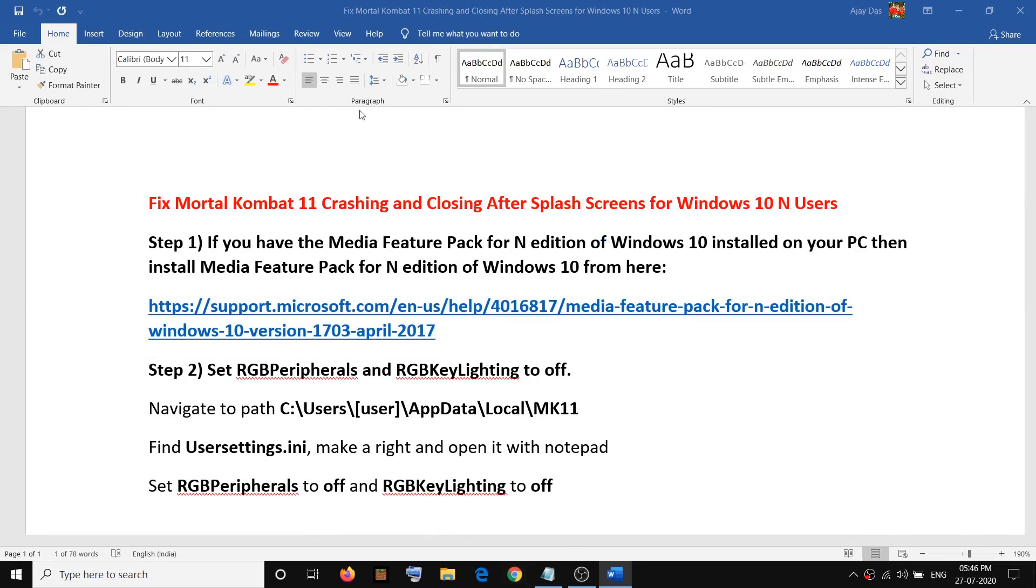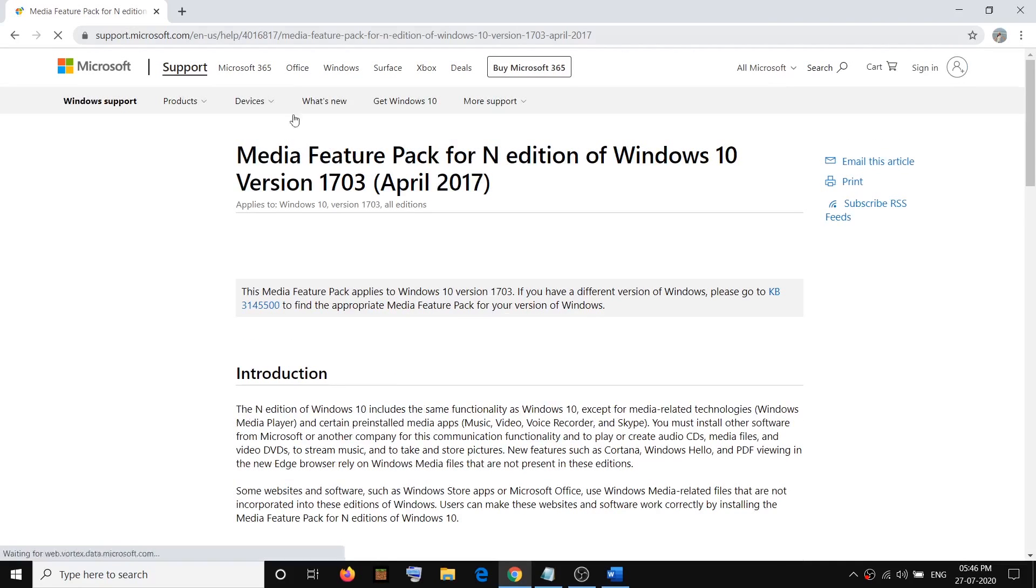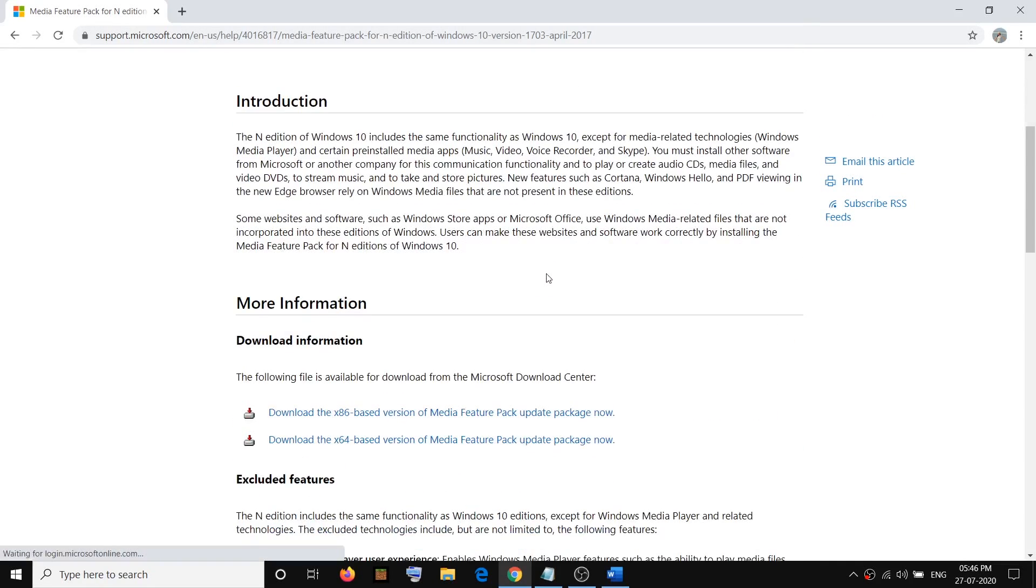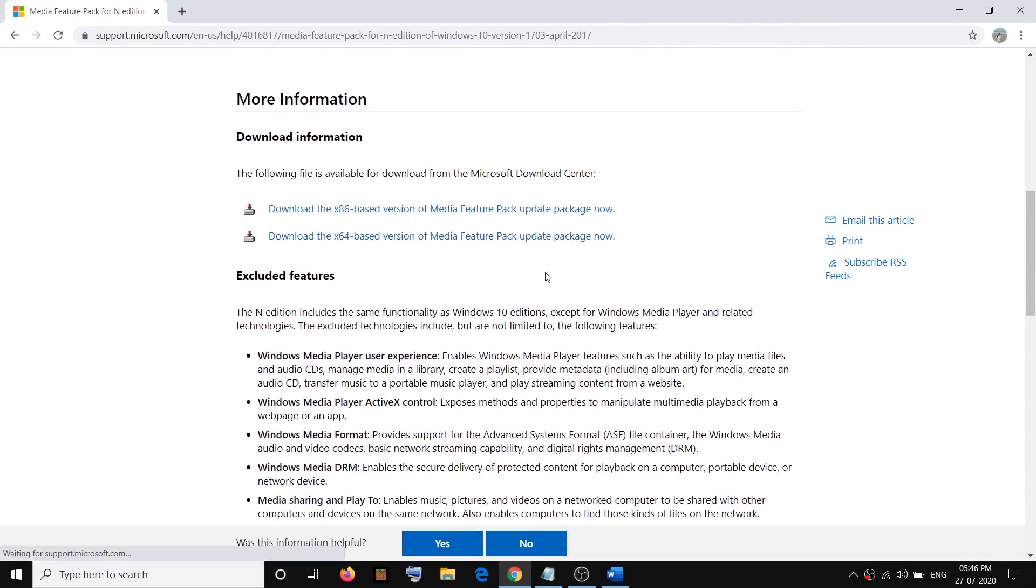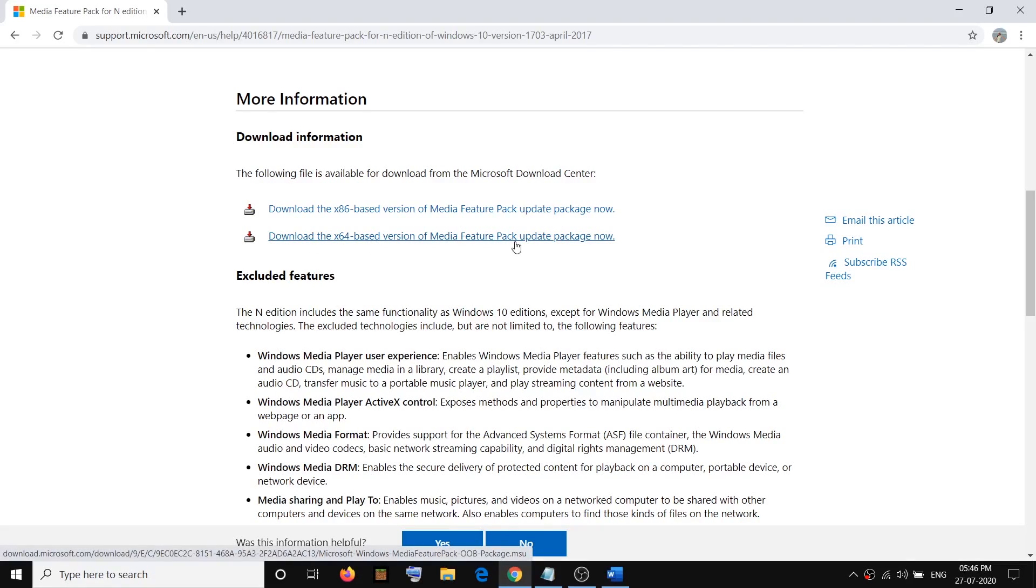Open this link, scroll down and here you can see x86 based version of media feature pack and then the x64 based version of media feature pack. So whatever is your system, according to that you can download the particular version.